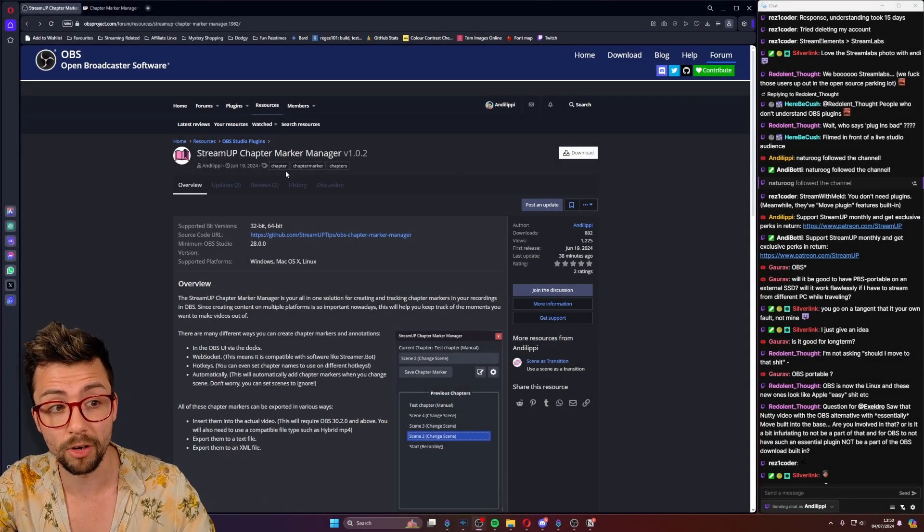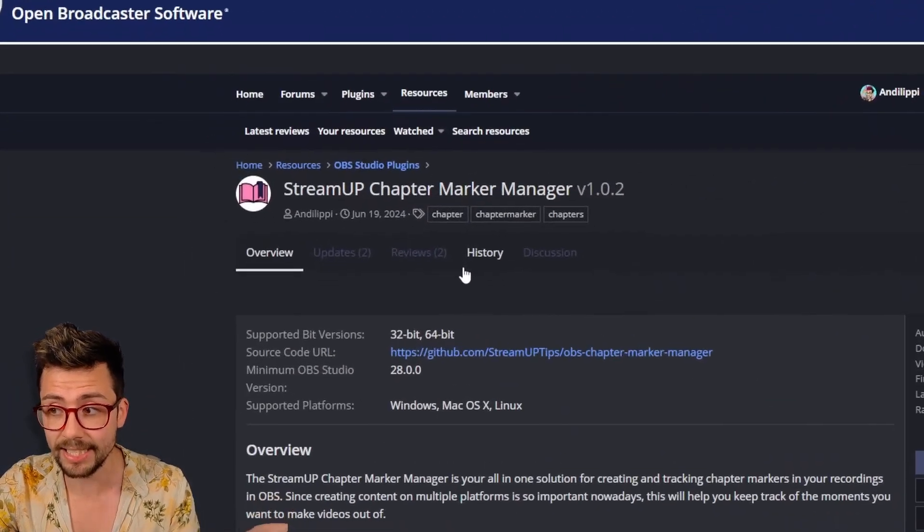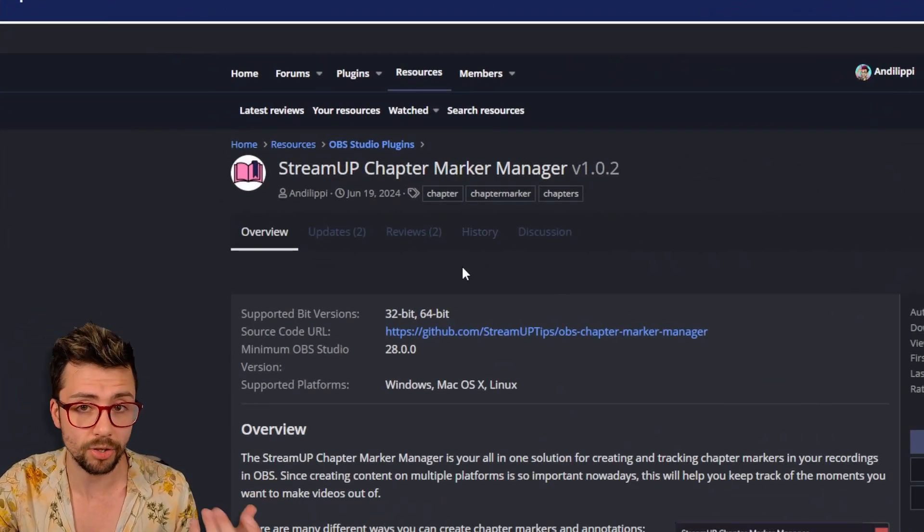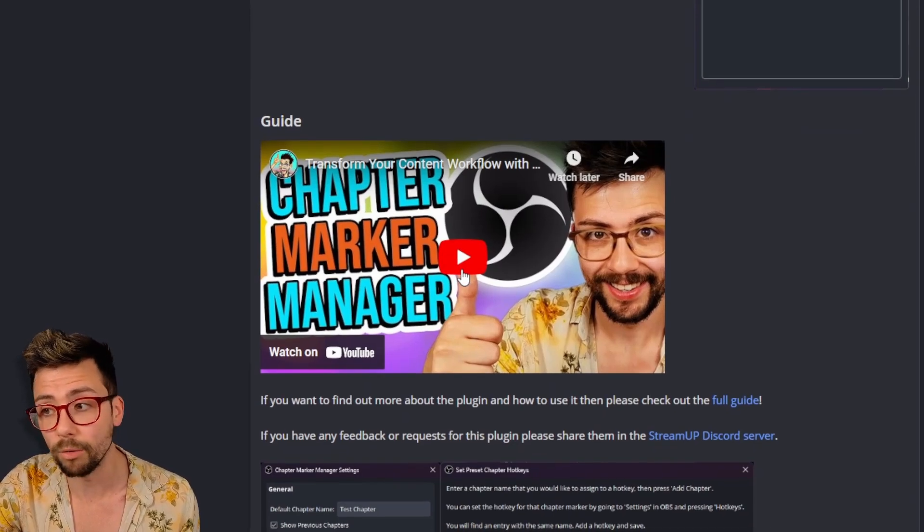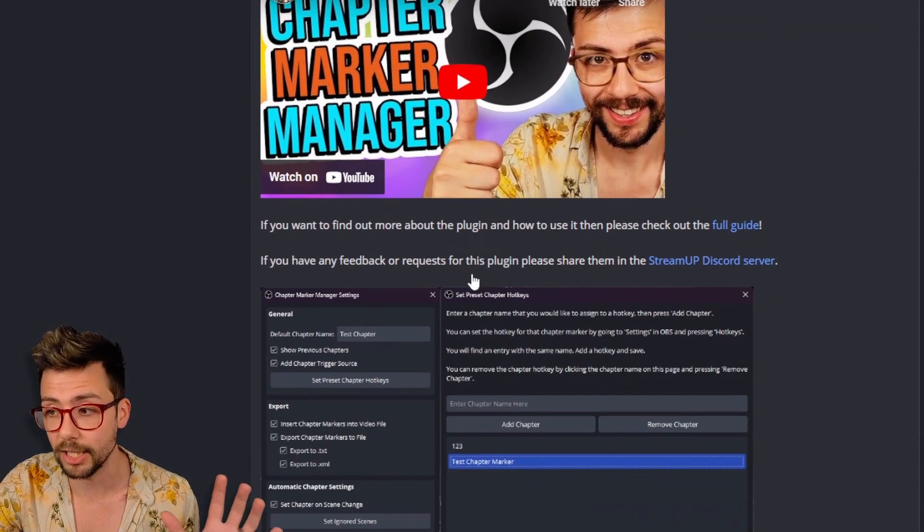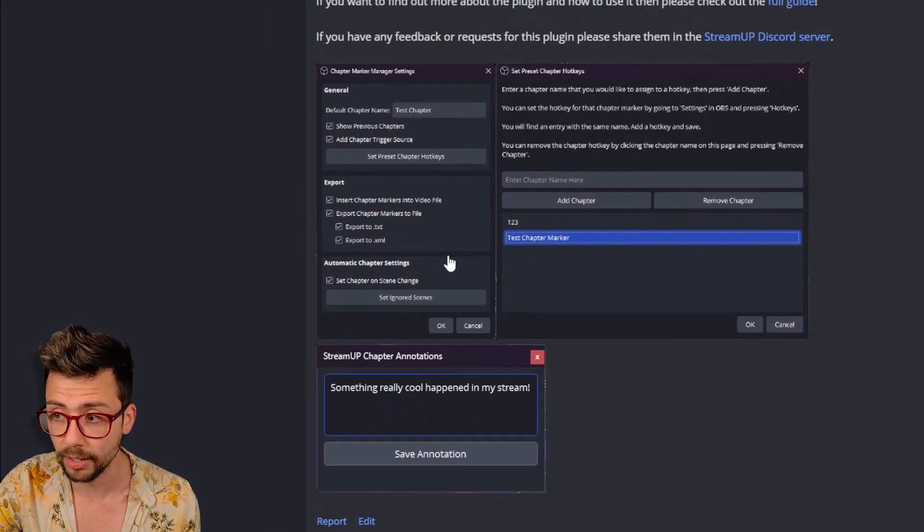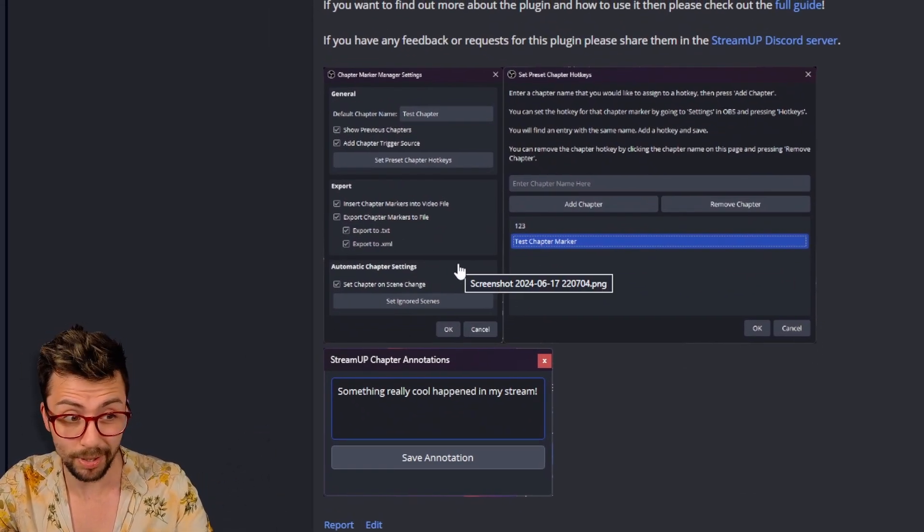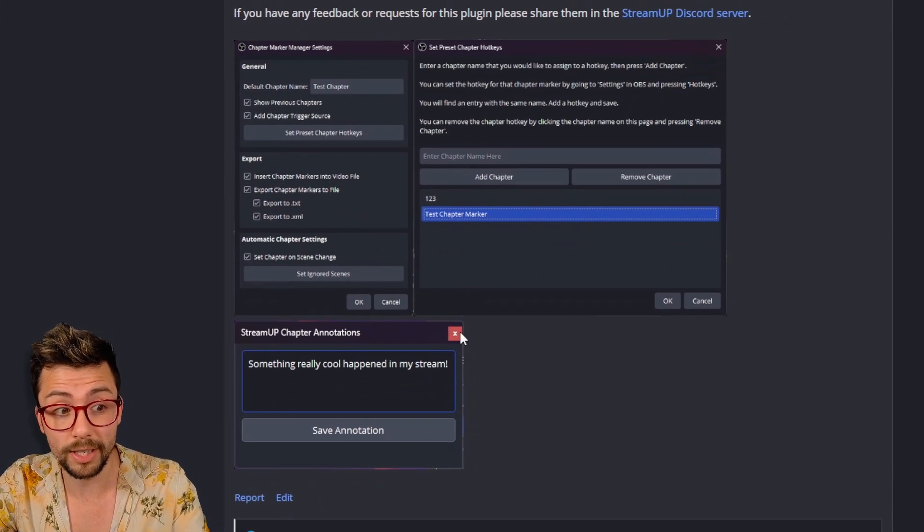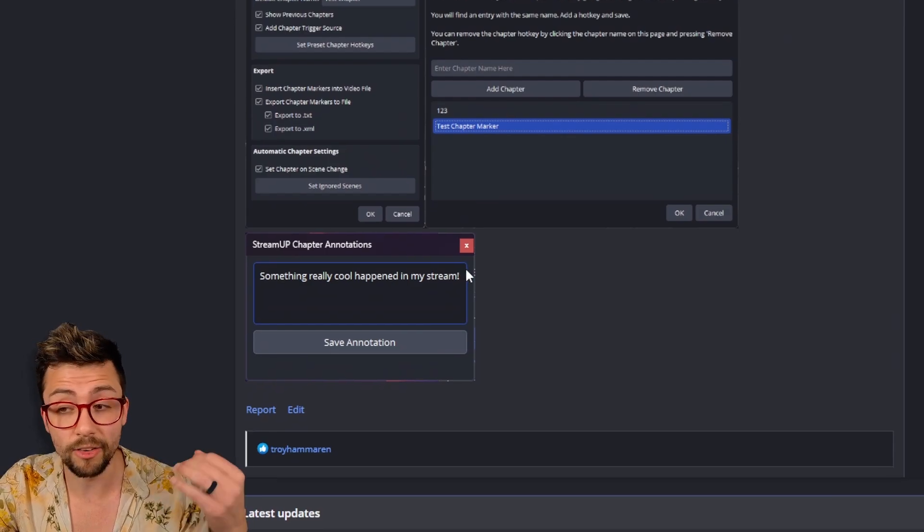The StreamUp Chapter Marker Manager, if you've not seen it, is this thing right here. It's on the OBS forums. You can see my whole video on it that explains how it works, but it pretty much does what it says on the tin.